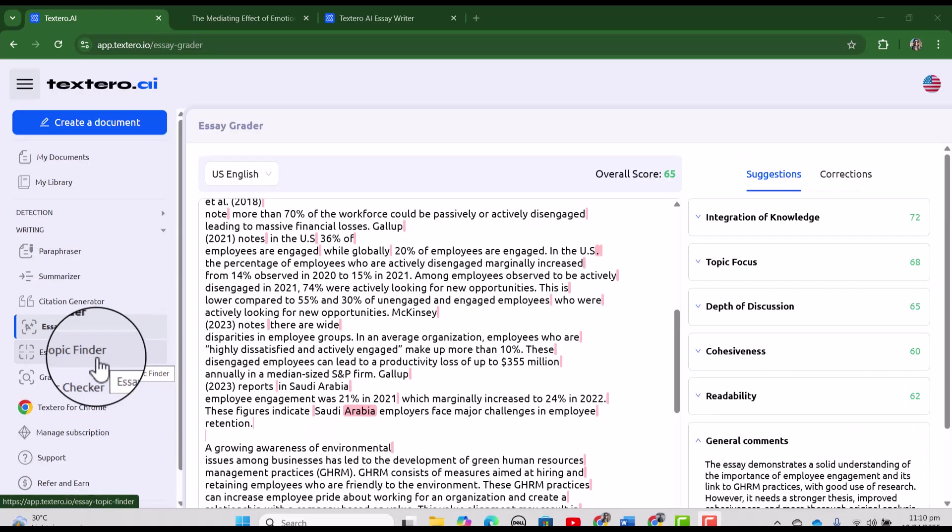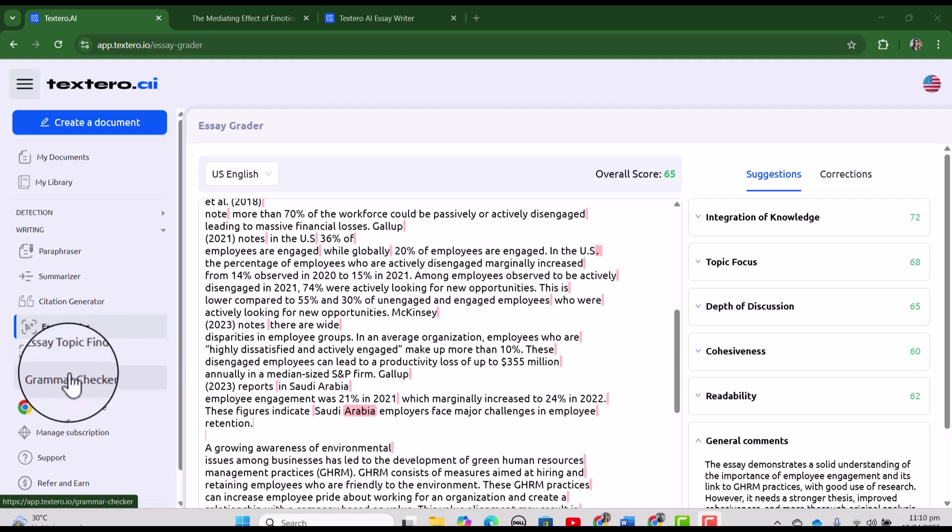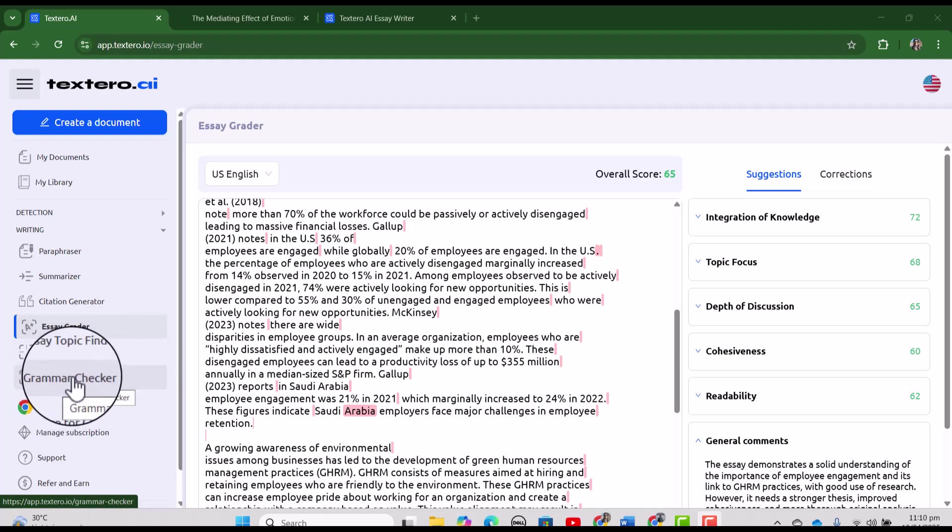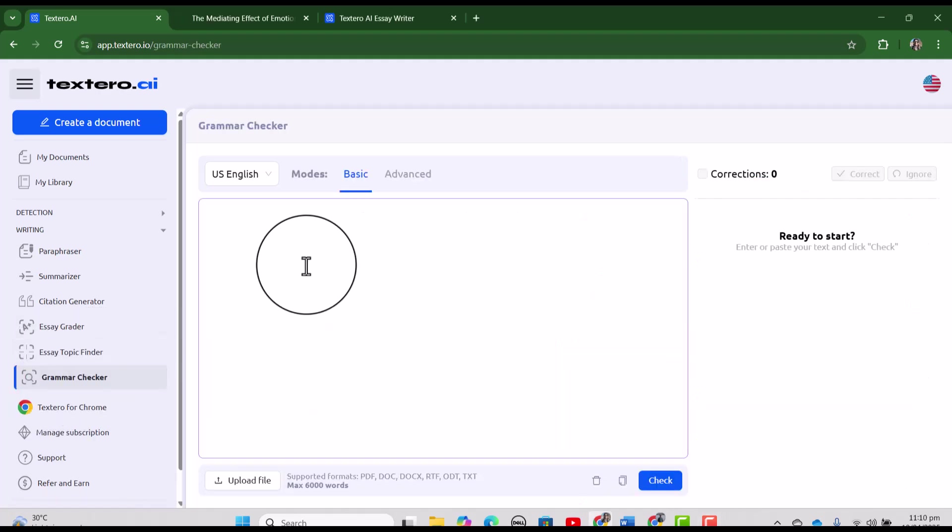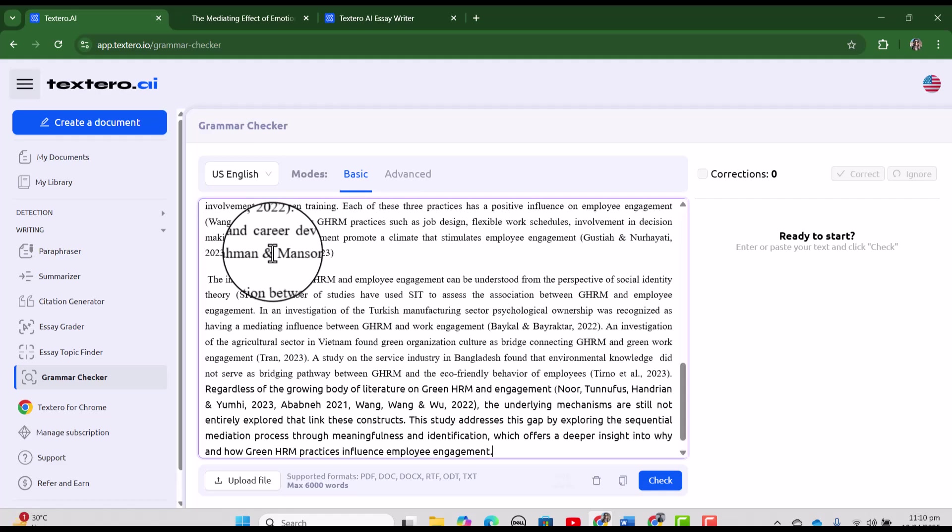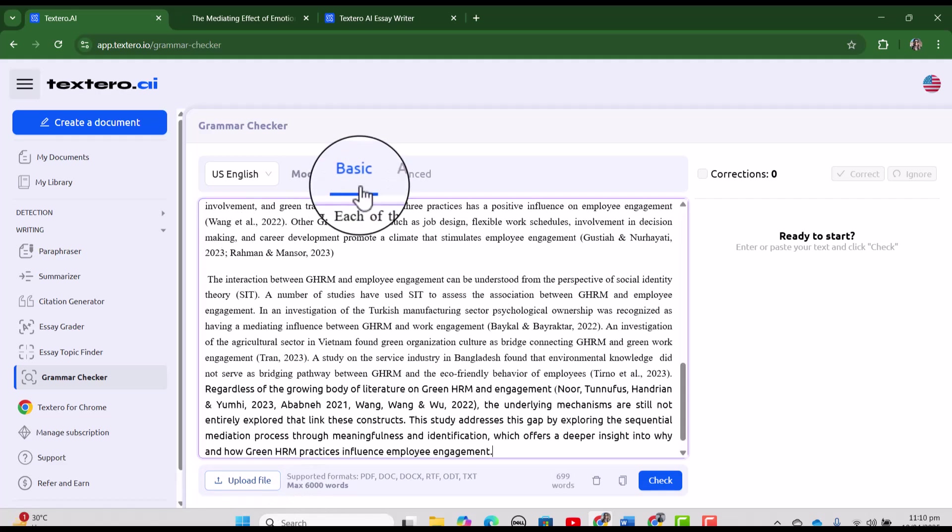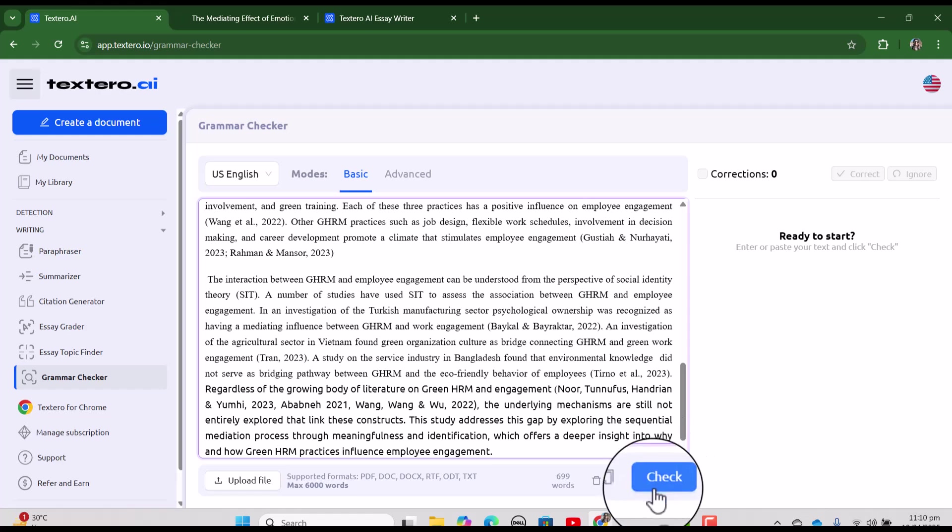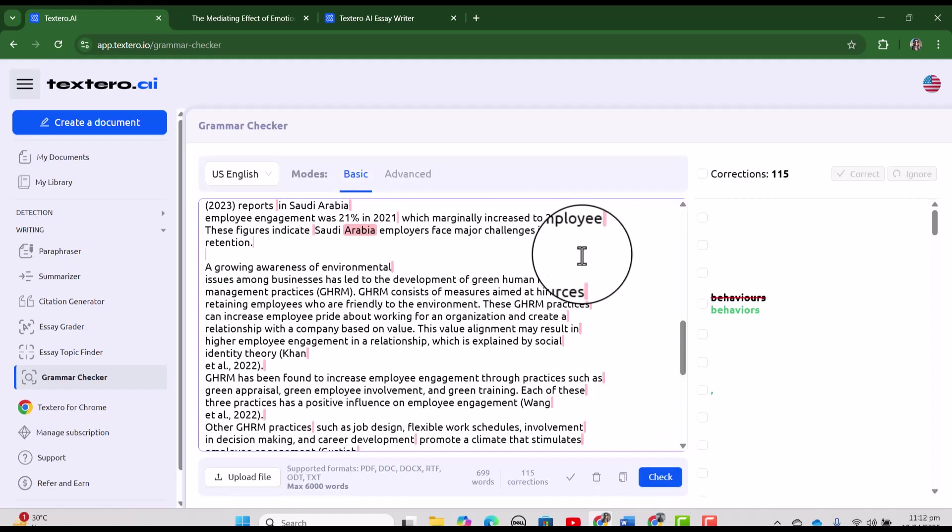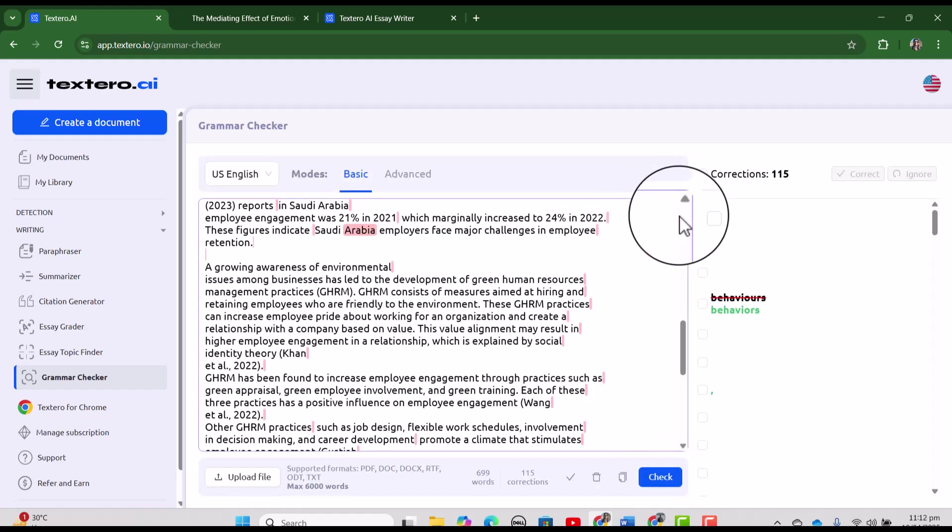Next we have essay topic finder which we have already covered. And in the end we have grammar checker. And here we can paste our text and also we can upload our file. Let's just check it for grammar.